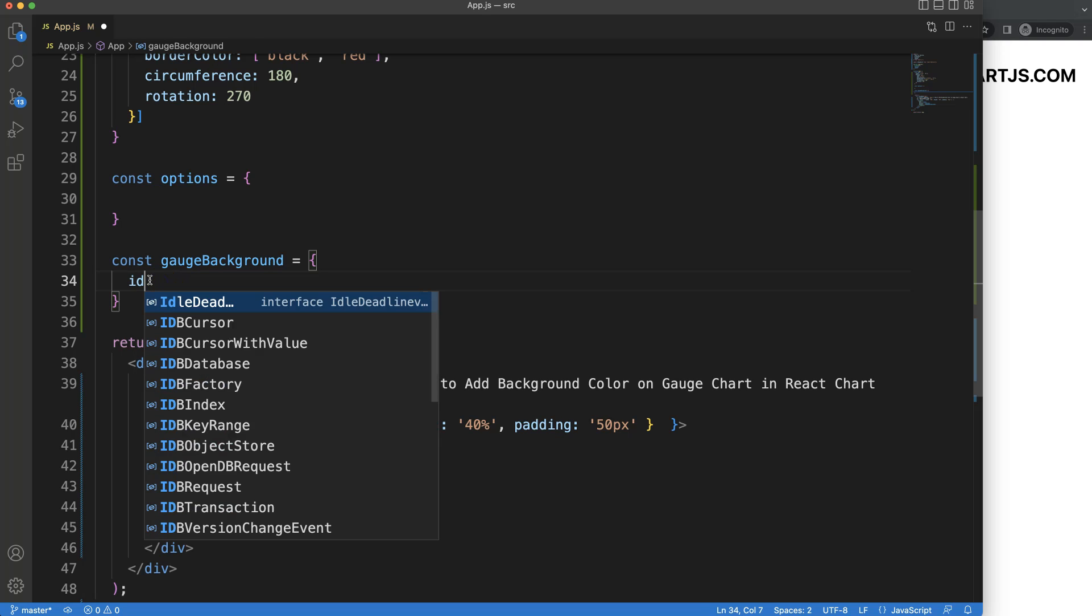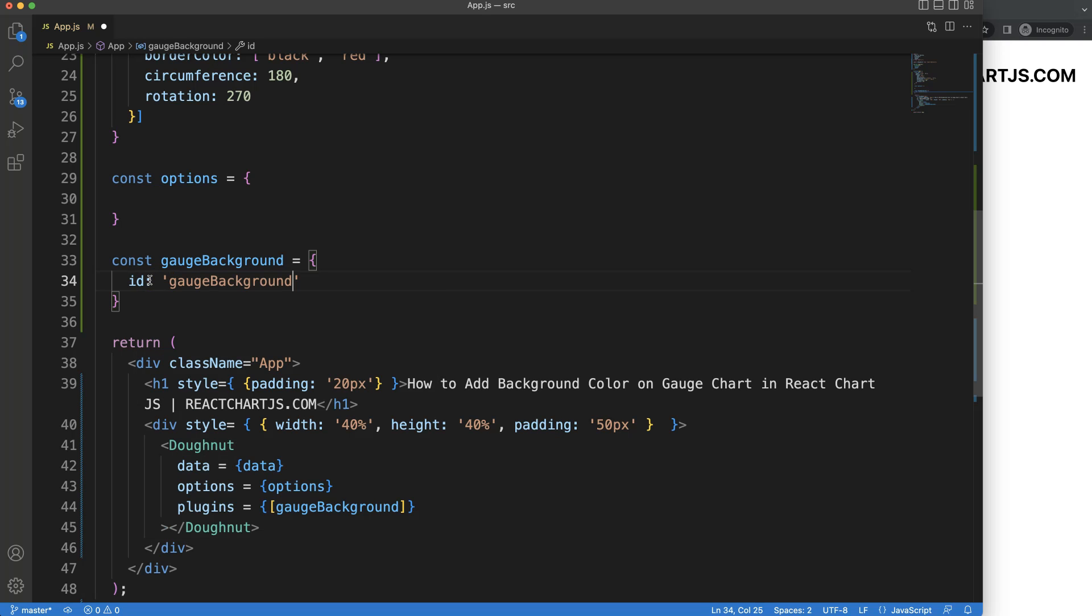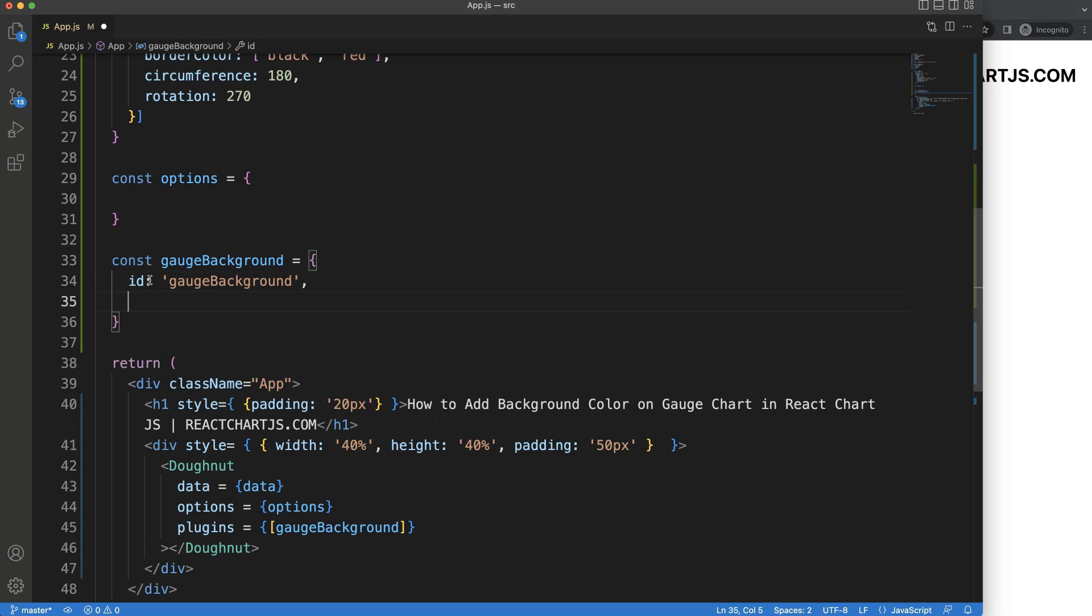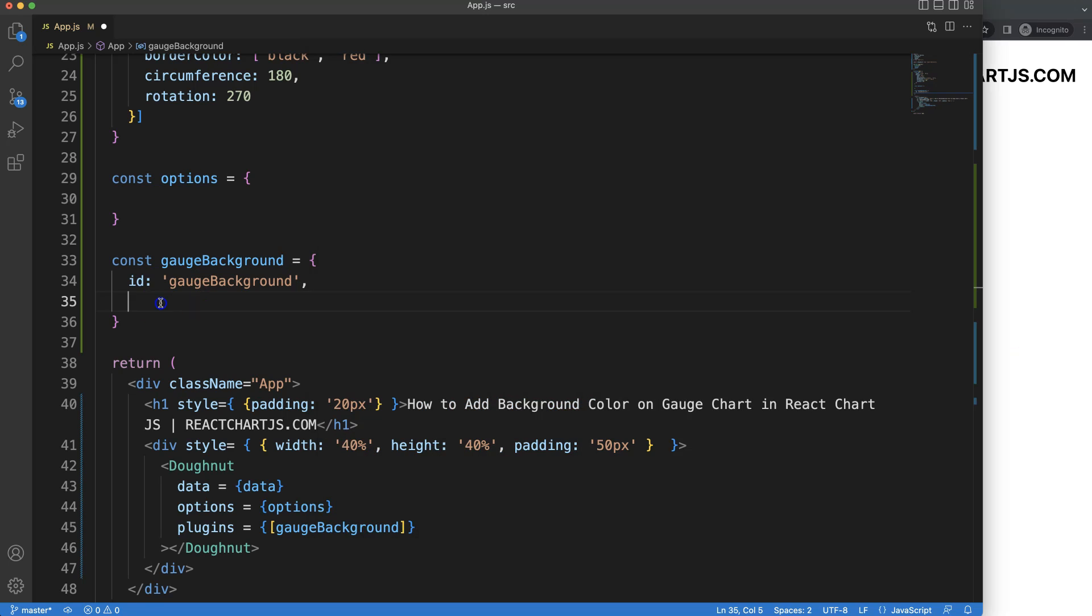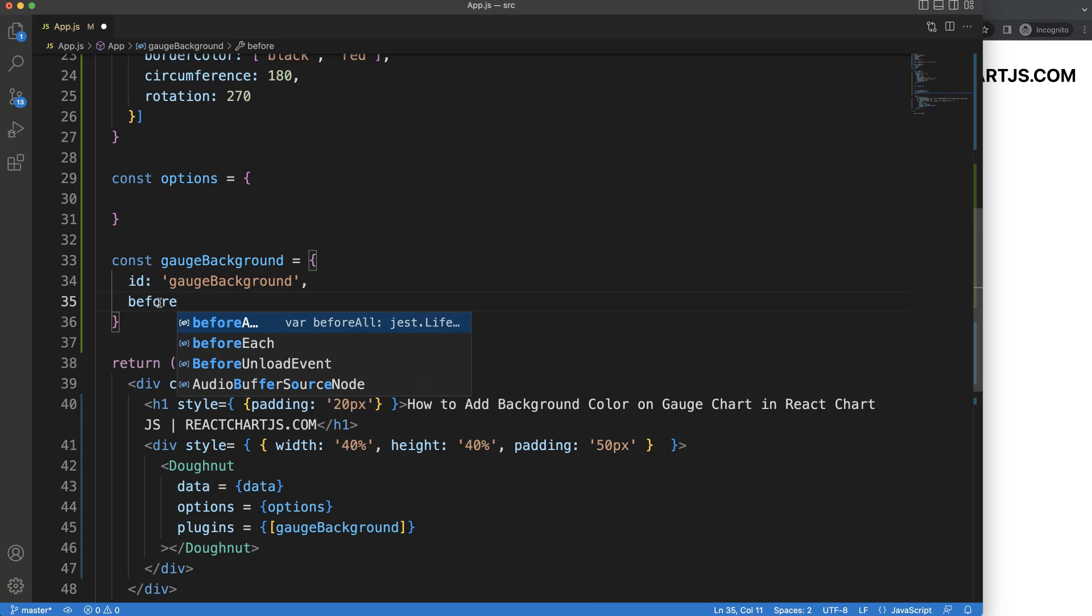So what will be in here, the ID name, and I'm going to put it like gaugeBackground. And then we can select here before or after drawing. So what we want to do is we want to draw behind this gauge chart. So that means before we draw the chart,